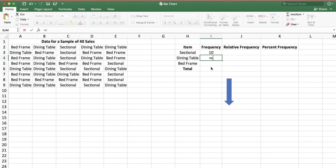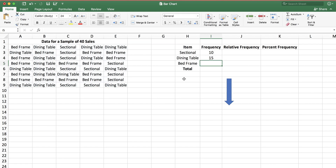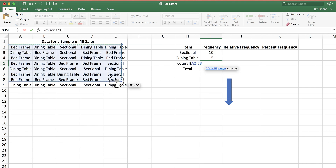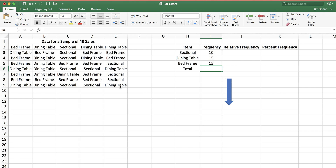Following the same approach — COUNTIF, select the same region, comma — the criteria is now in H4. That gives me how many dining tables I have in my data set, which is 15. And last, COUNTIF, select the region, comma — the bed frame is in H5. Typing H5 shows that we have 15 bed frames.